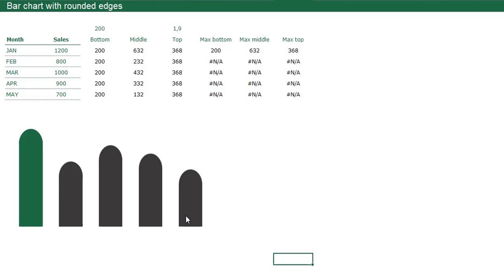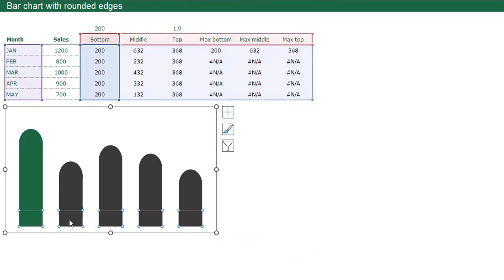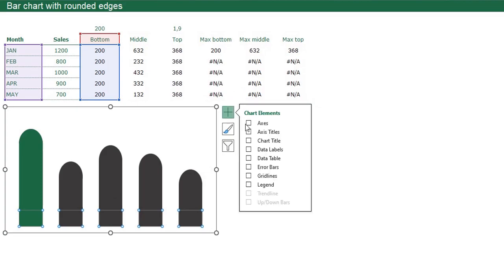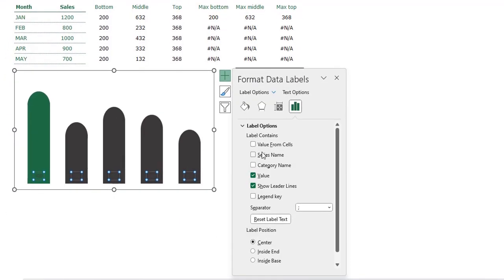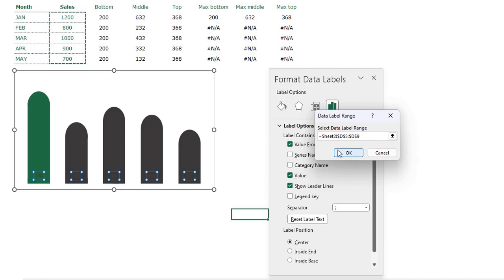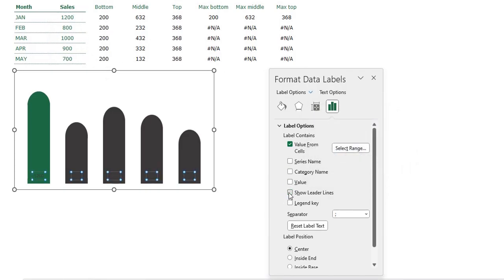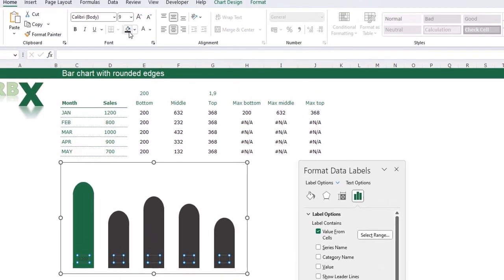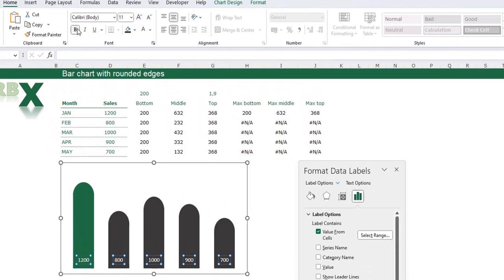Now we need our data labels. Select your chart, select the bottom data series, and click the plus sign to add data labels. Select your data labels, press Ctrl+1. We don't want this 200 shown — we want the value, and not the value of the bottom part. So in Label Options click Value From Cells and select these values. We don't want to see the actual value or the leader lines. Place it Inside End — so on the top of the bottom part. We want white data labels, a little bit bigger and bold.